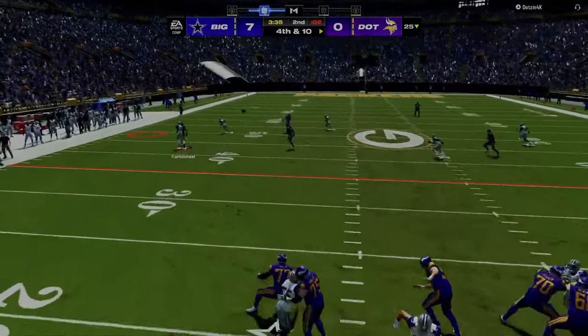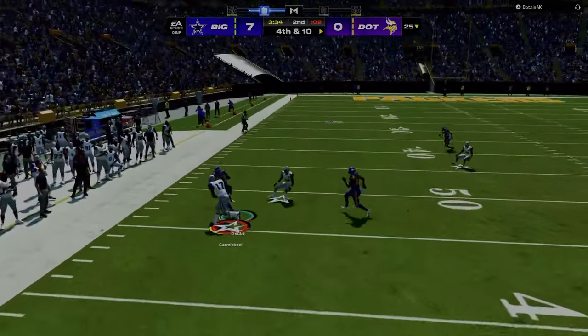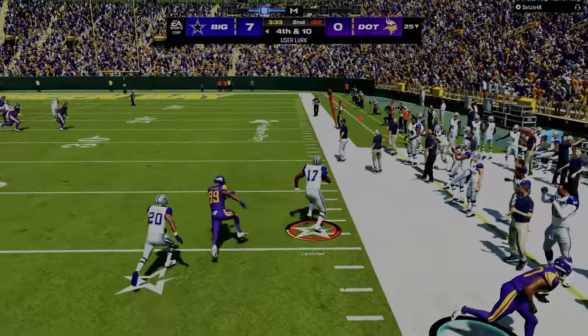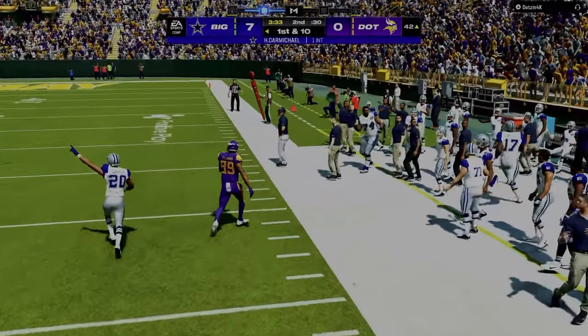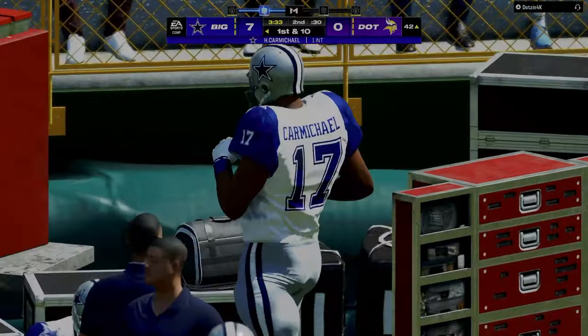I know he wants to throw that C route so I'm just going to take that. He did have somebody open but didn't hit it, and we'll get the ball back.